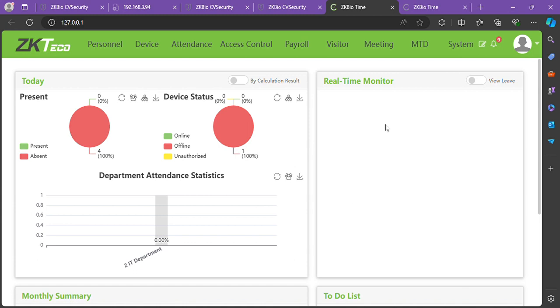Good day all. Today I'm going to show you how to set your overtime on ZKTeco Time 8.0. First, we'll go to Attendance.